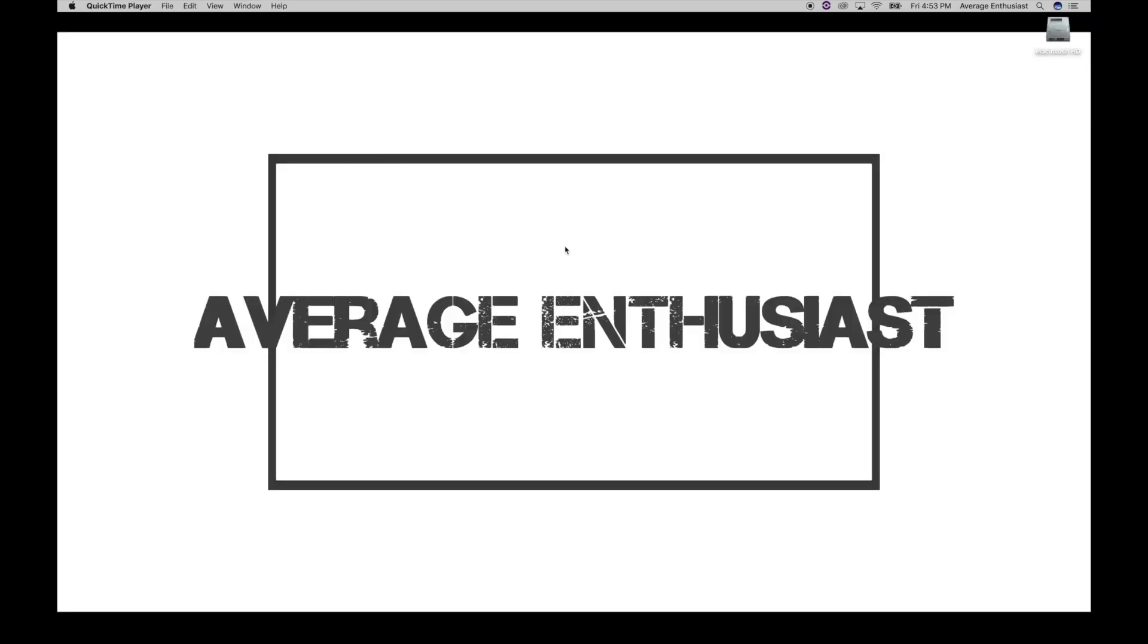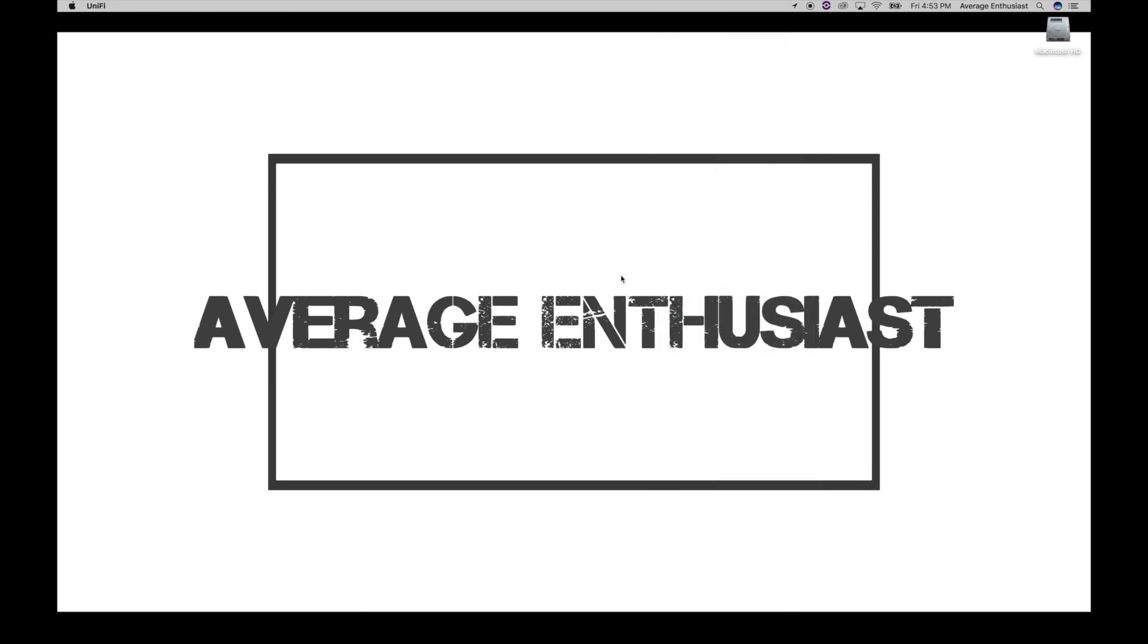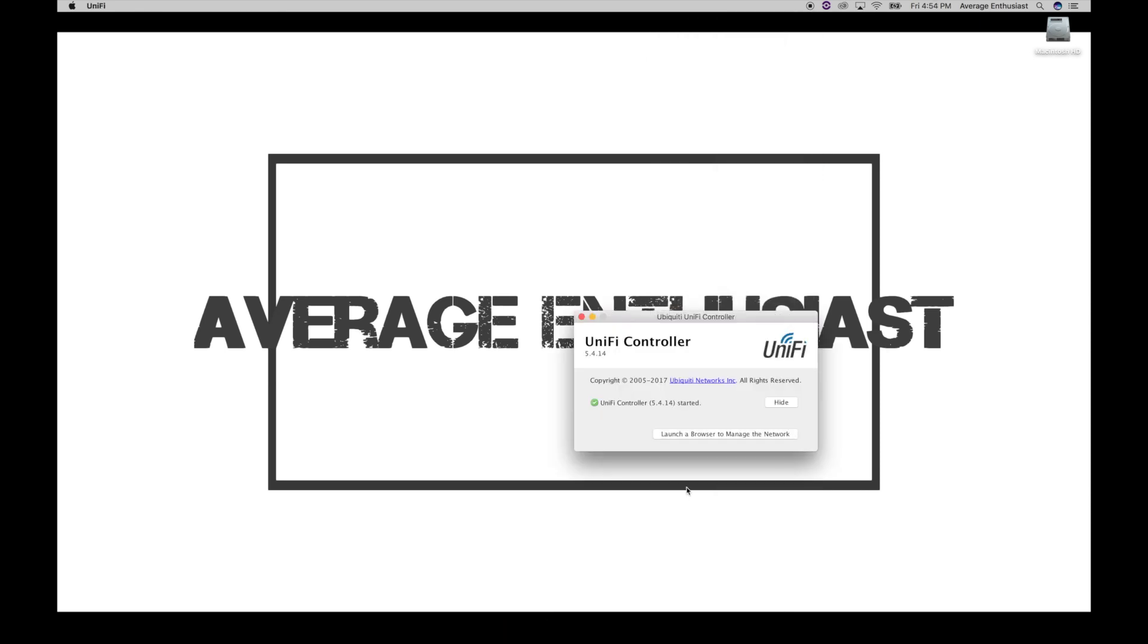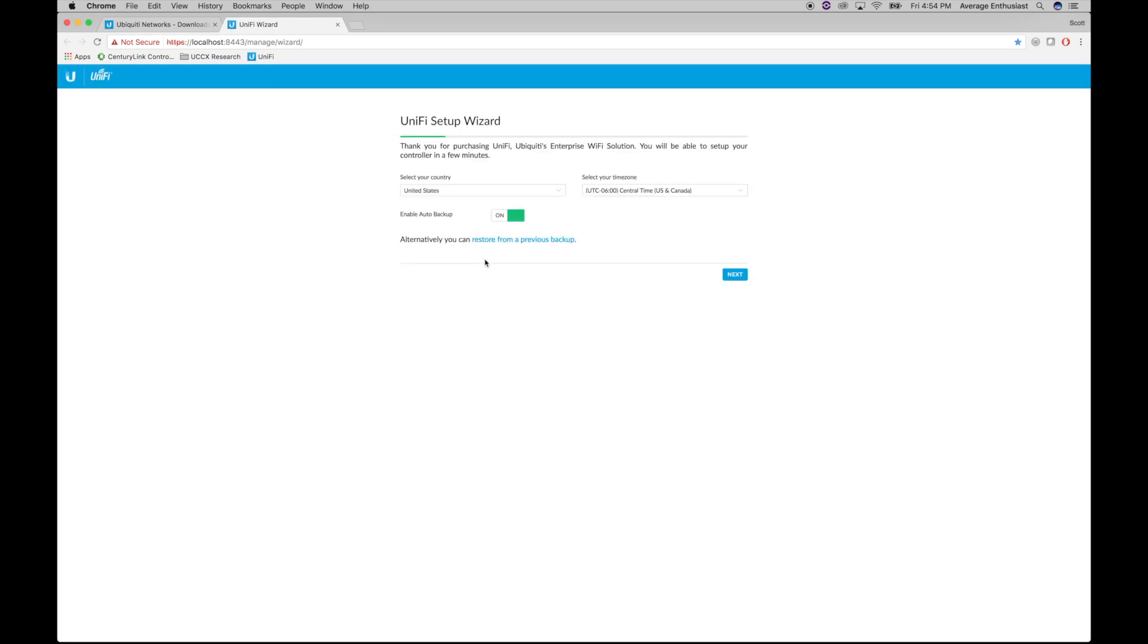Now let's launch the Unify controller and see what we get. All right, controller's up and running. We're going to go ahead and click launch browser. Click the advance button, continue through all of this stuff. And here we go. Choose our country, time zone, central time for me. Do whatever works for you.